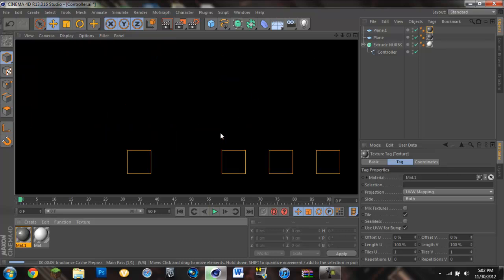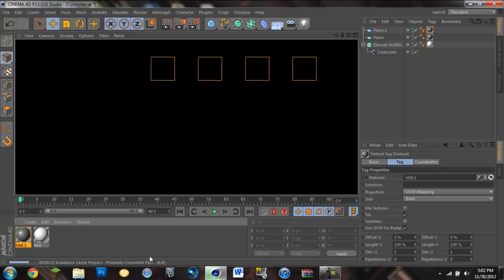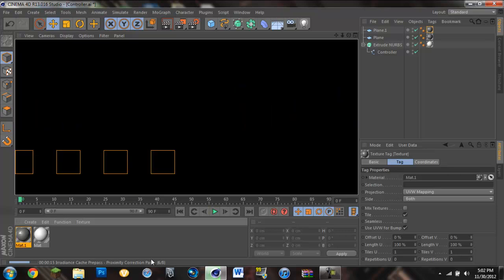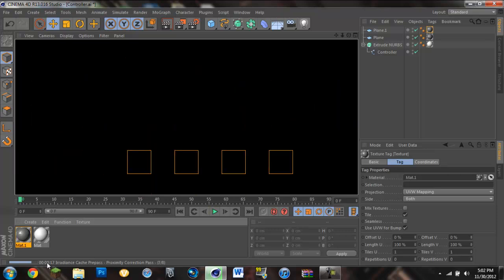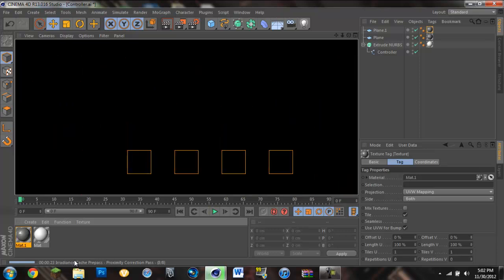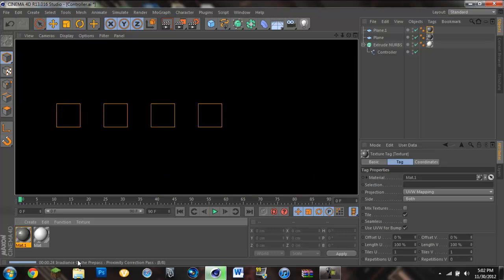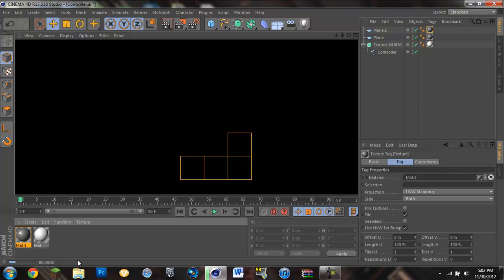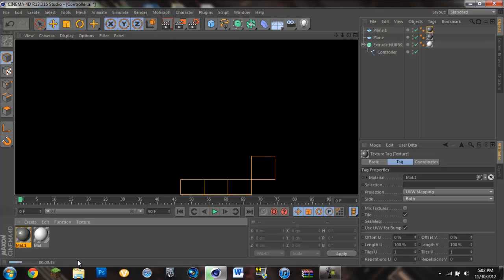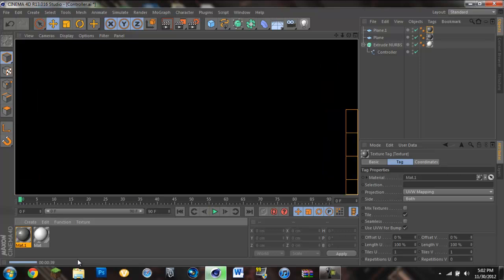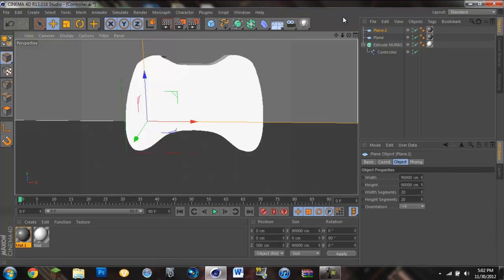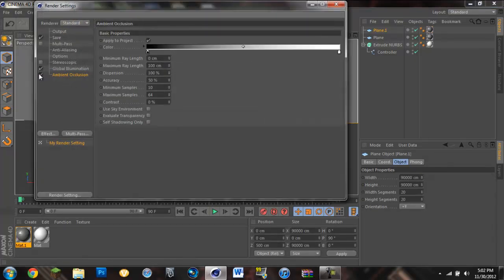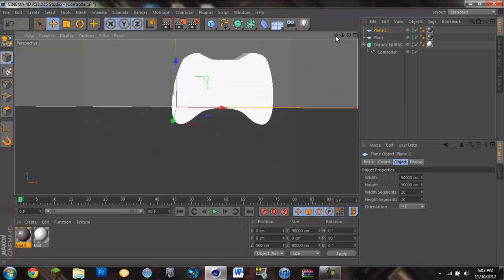I'll show you how long it takes to render. It's maybe a minute at most. It says the steps down here, I'll tell you the time when it's done.